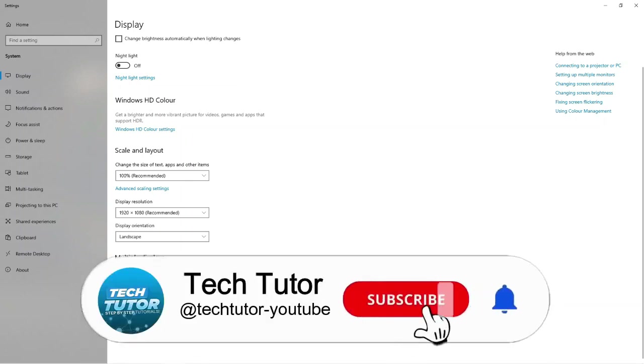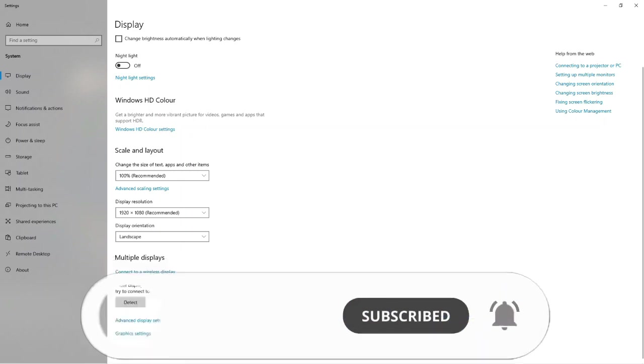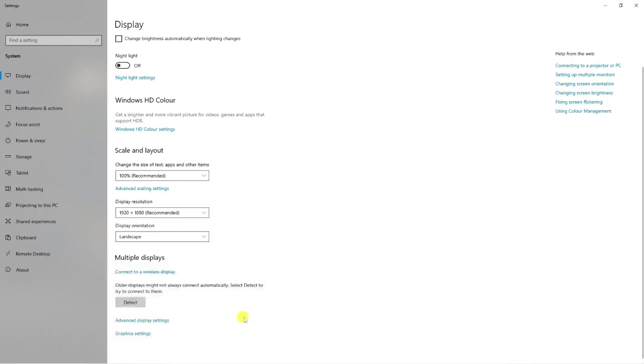The one that says one is your primary monitor. To change this, all you're going to need to do is just drag which one is your primary monitor. The picture of the screen that has the number one in it will be your primary monitor, and the one that has the number two will be your secondary monitor.